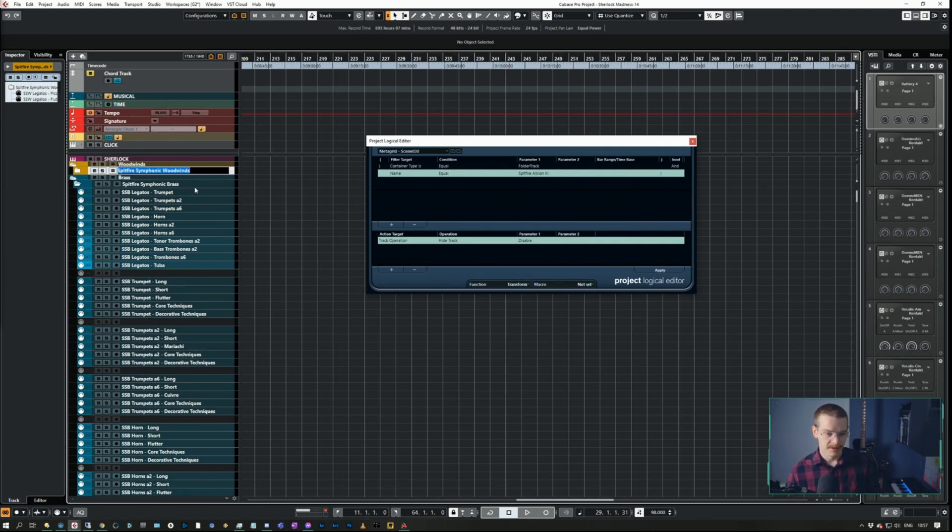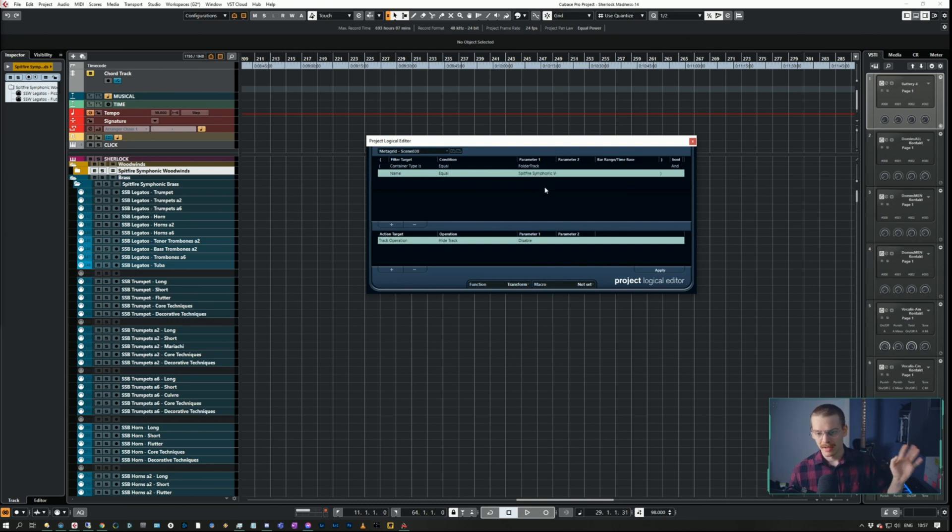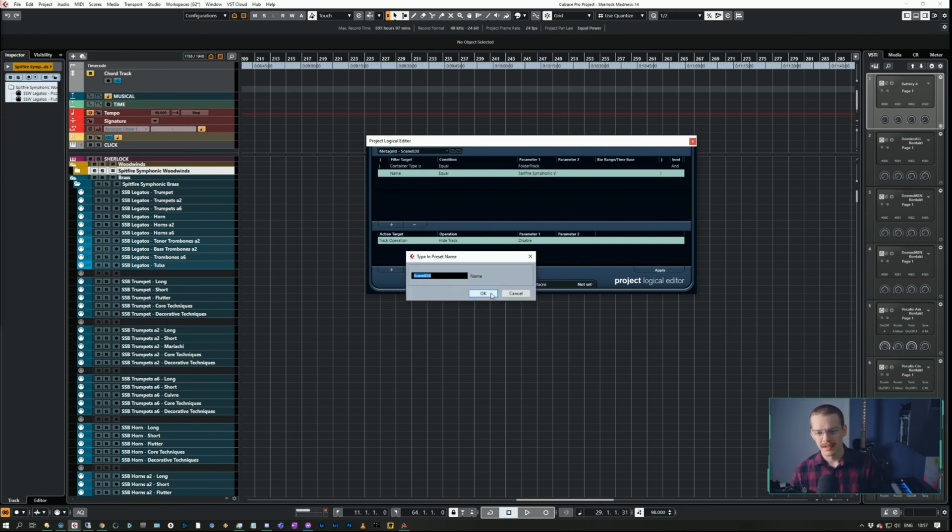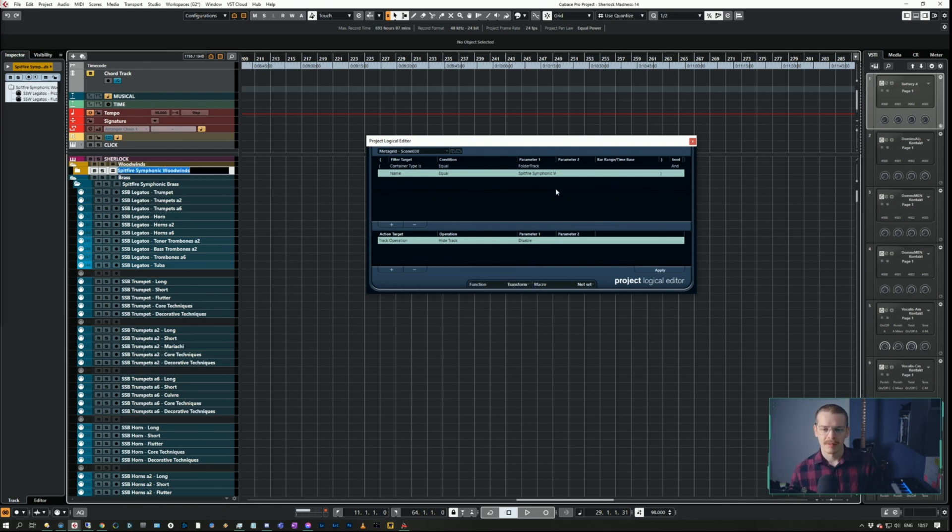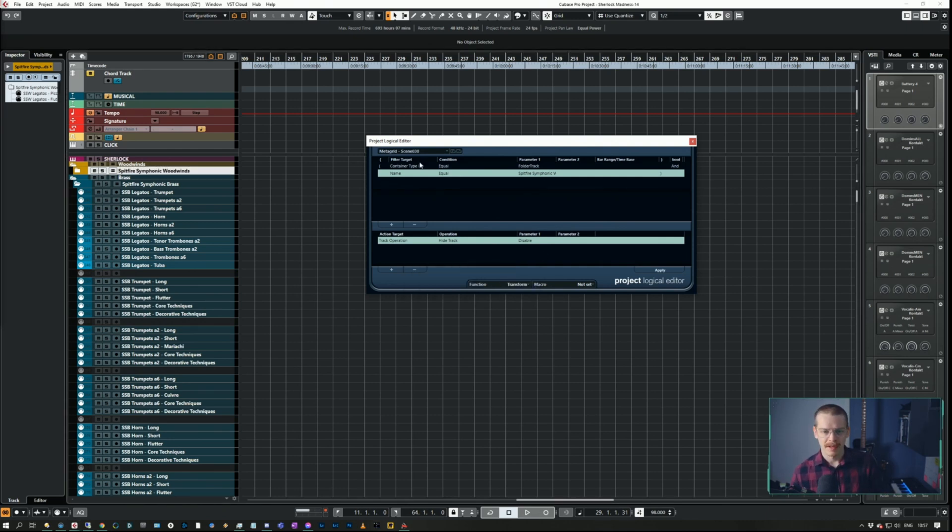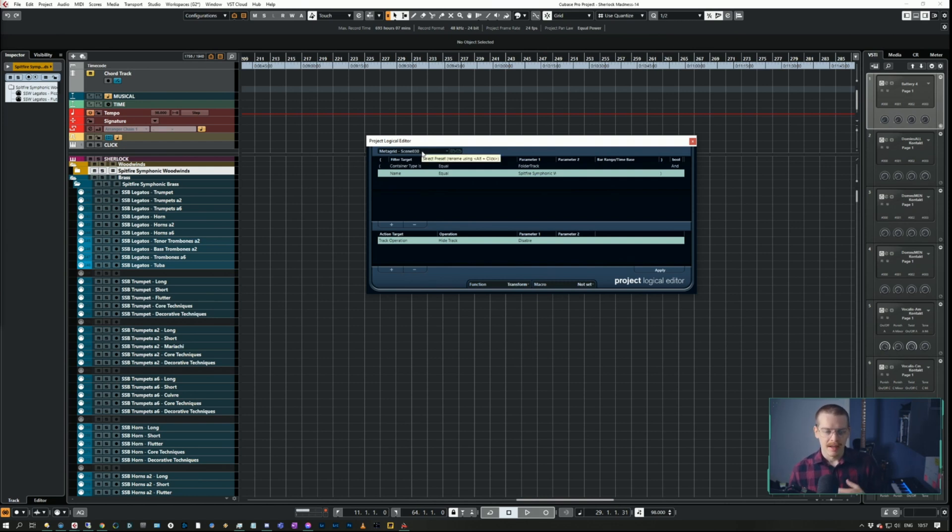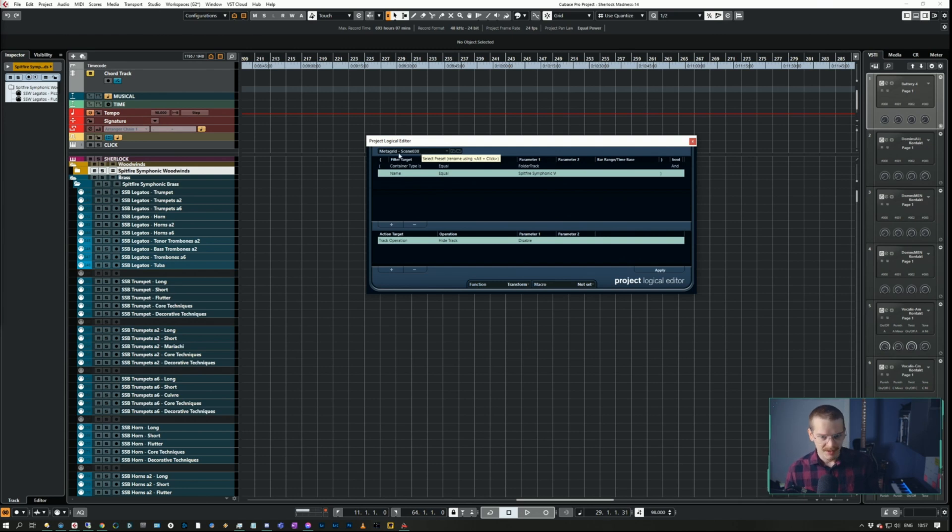If I wanted to change that for Spitfire Symphonic Woodwinds, I just rename it and then go here, click OK and click overwrite, and that would ensure that I updated the logical editor command, the PLE command called scene 030.